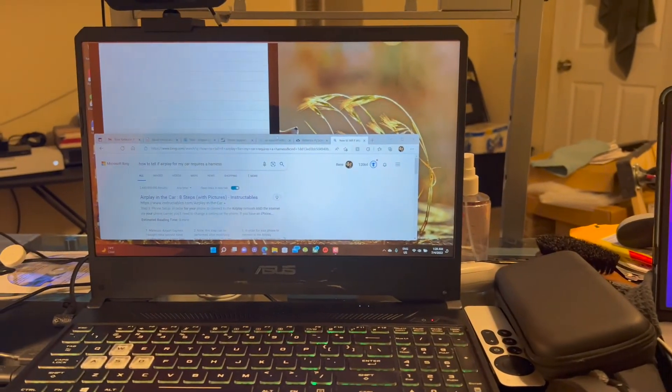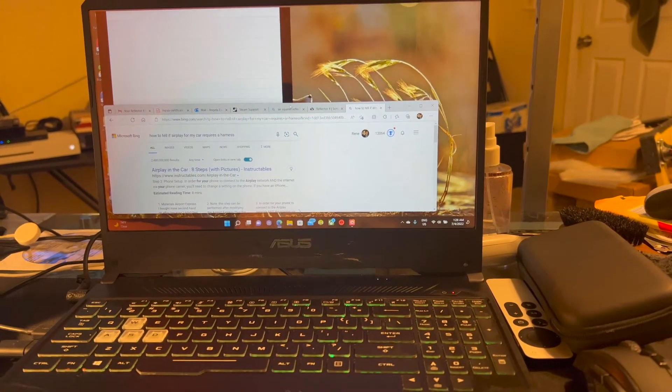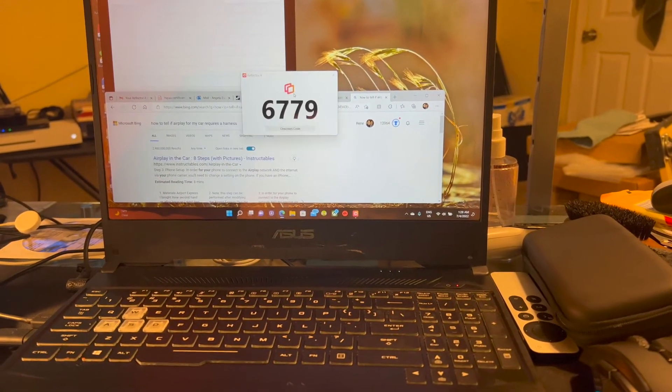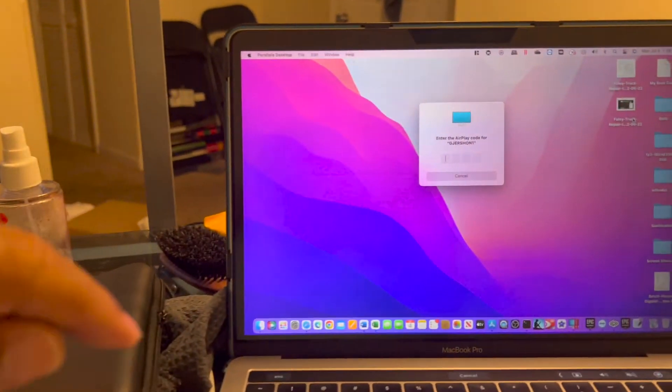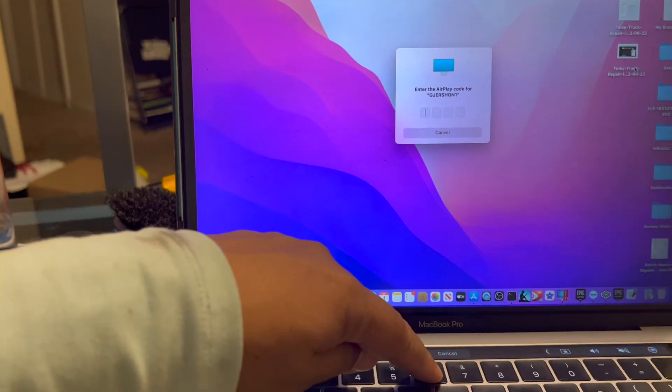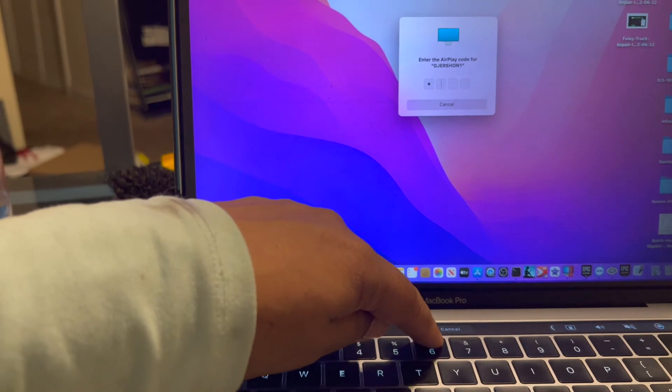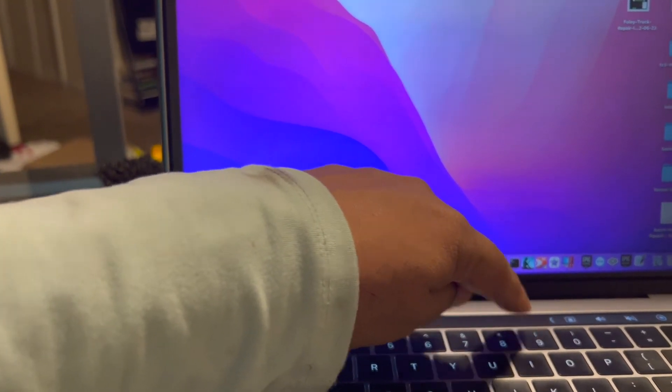And again, it's going to flash a code, and it'll be the same four-digit code as it was earlier. So here we go. Six, seven, seven, nine.